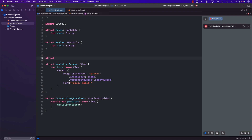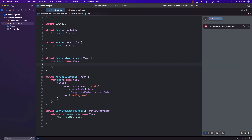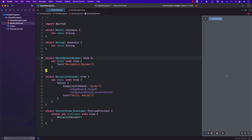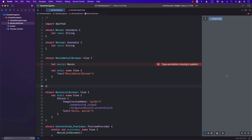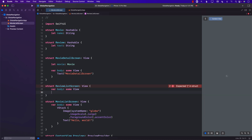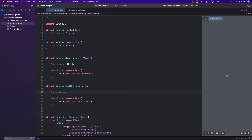Ideally you should create these in separate files, but since they won't have much content I'll create them in the same file. We'll have MovieDetailScreen which takes in a Movie, and a review list screen which is a view that takes an array of reviews and returns a Text saying 'Review List Screen'.